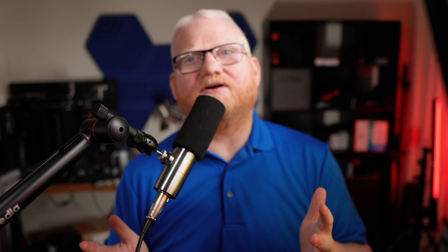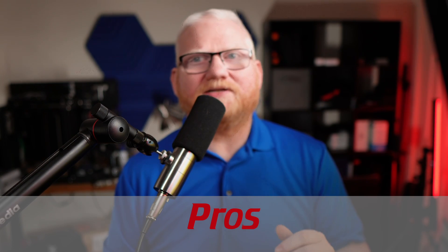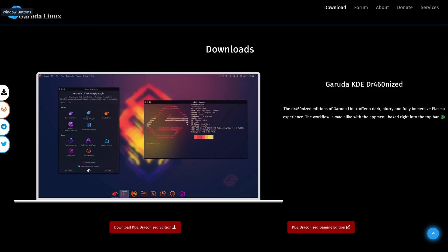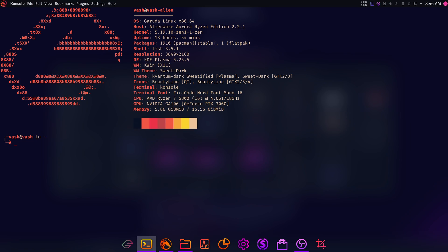Let's talk about the pros and then we'll get to the cons. Obviously, you have that great look and great default theme — I believe it's sweetified and then dragonized for KDE Plasma. I'm not as big a fan of the red and yellowish on the terminal, but overall I think it does a really great job of showing off what a Linux distribution can look like by default.